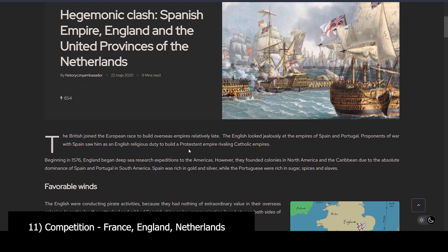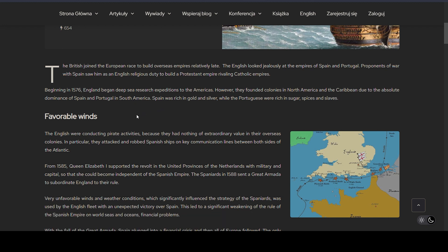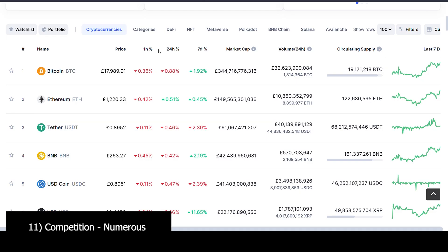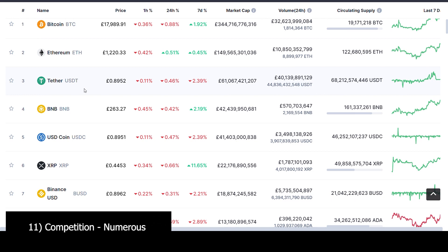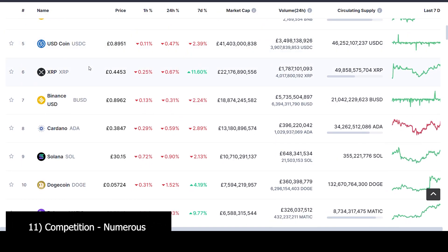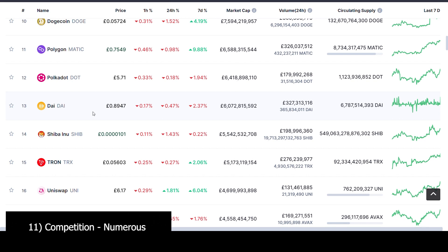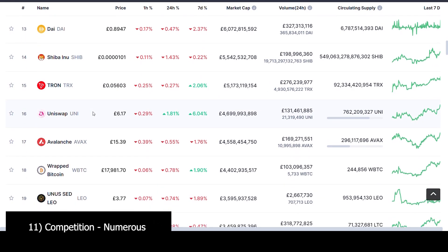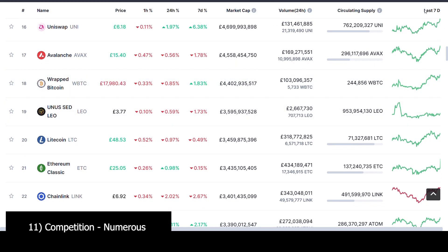They both have competition as well. The competition of the Spanish empire was France, the Netherlands, England — there were endless wars across all the territories. For Bitcoin, the competition is pretty much everything — Ethereum, XRP, everyone trying to become the next Bitcoin and get the top spot in the market.